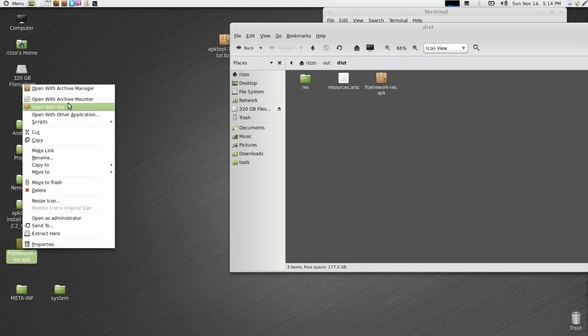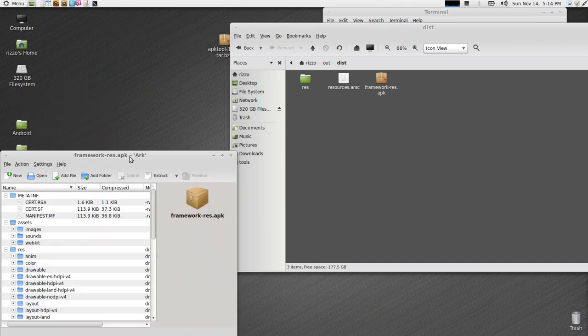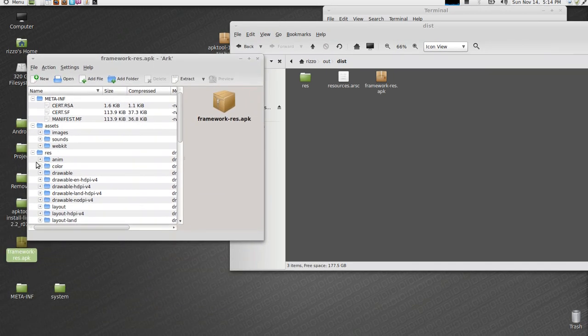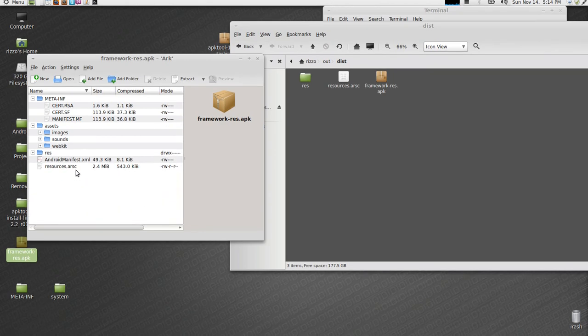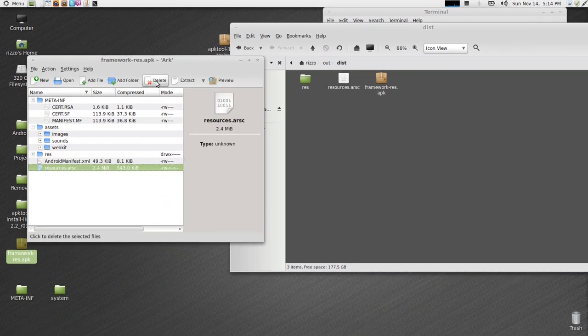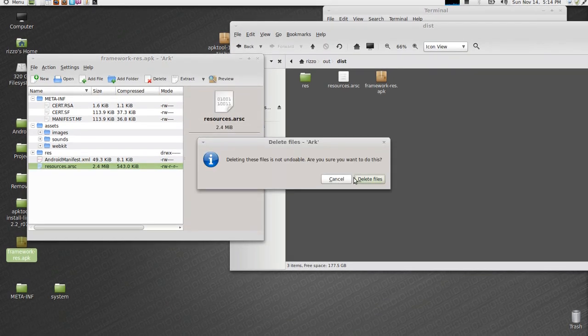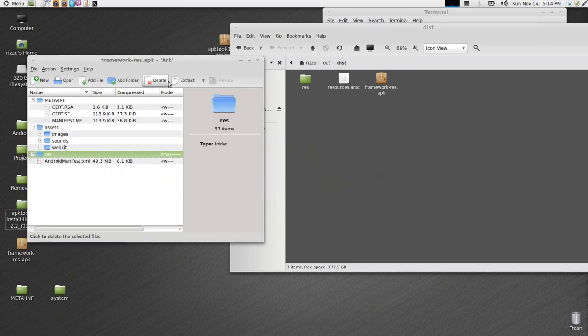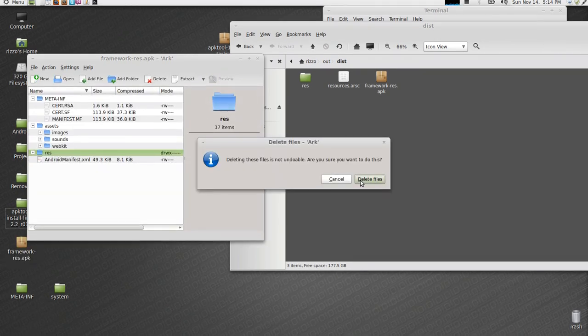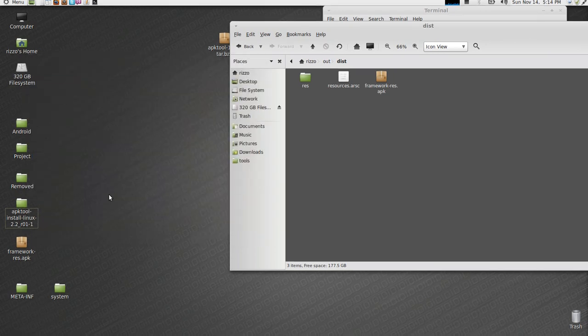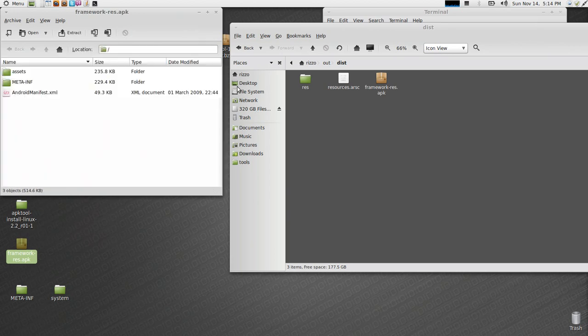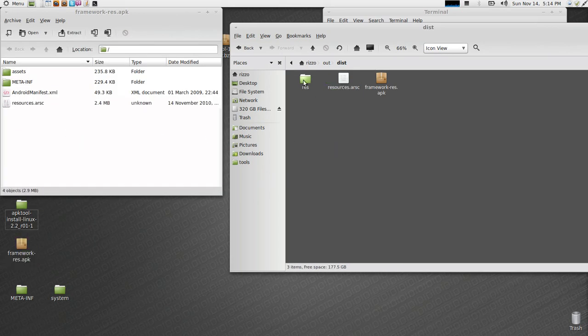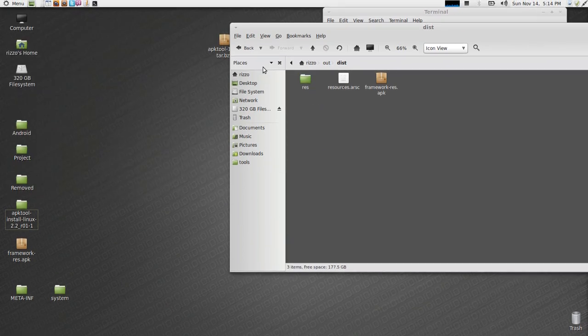It's an awesome little archive manager. Open it with ARC. What we're going to do is, we're going to delete the resources.arsc, and the whole res folder. So, those are both gone completely. Now, what we're going to do is, we're going to right click, open with archive manager. We're going to take the resources.arsc, and we're going to take the res folder. Drag those in.